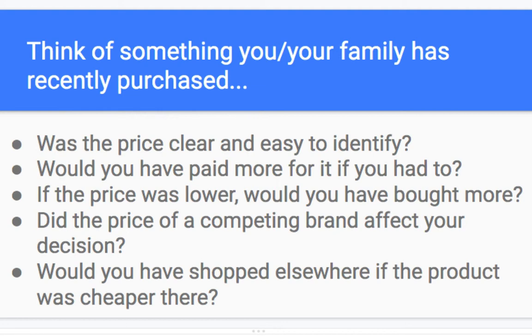These are questions we answer on the regular every single day, depending on the market or what we're looking for — whether it be something like a computer or a car, even down to something like pop or groceries in the regular supermarket.